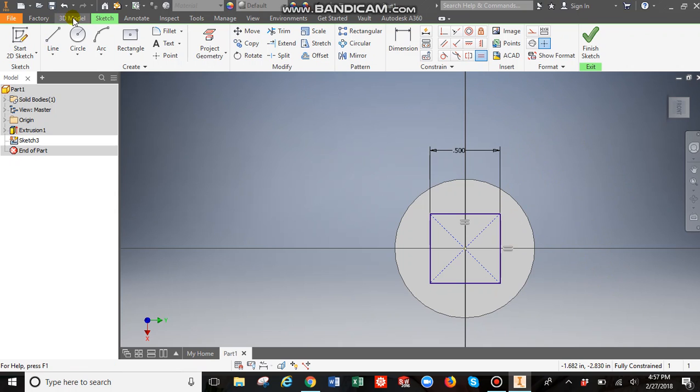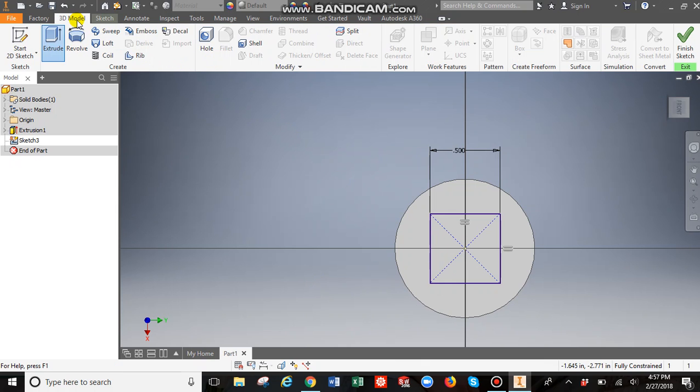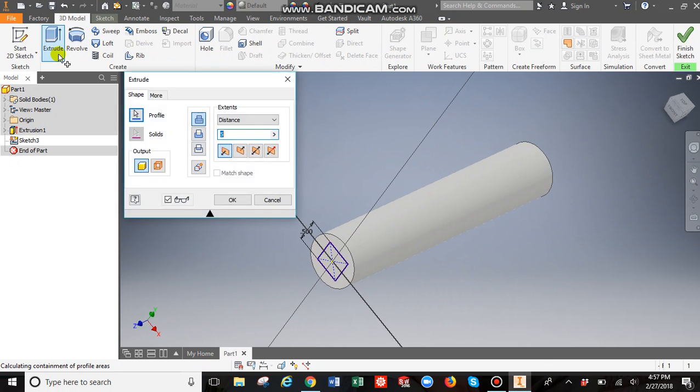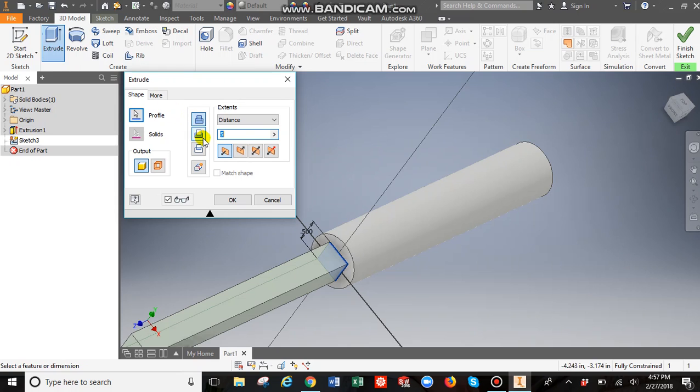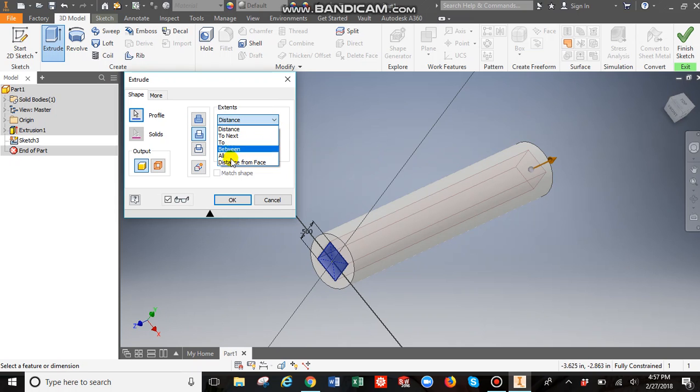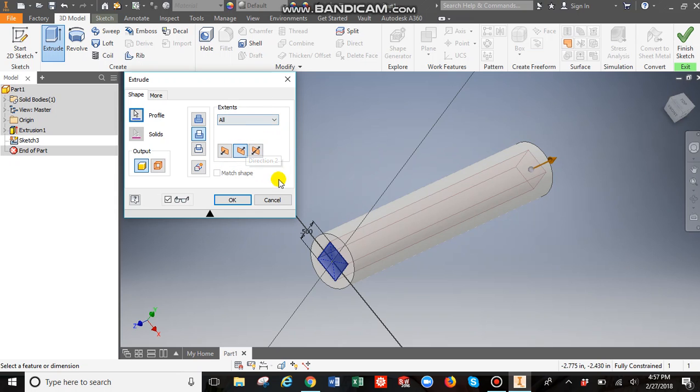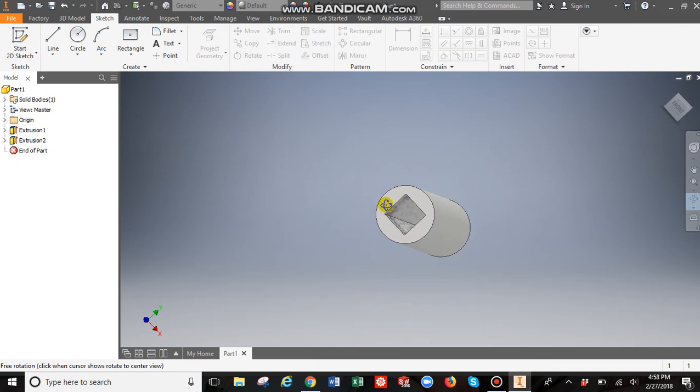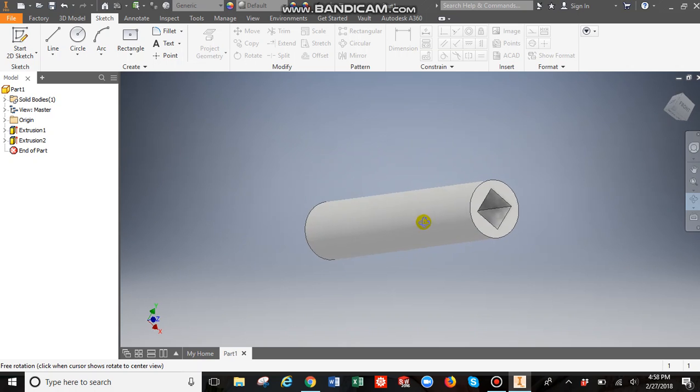So now we're going to cut that square out through the middle. We go again to extrude. This time we're going to click cut. And you can specify a distance. Or you can just say all the way. There's some other features there. But for now I'm just going to have it go all the way through. Click OK. And now we have a square cut out.